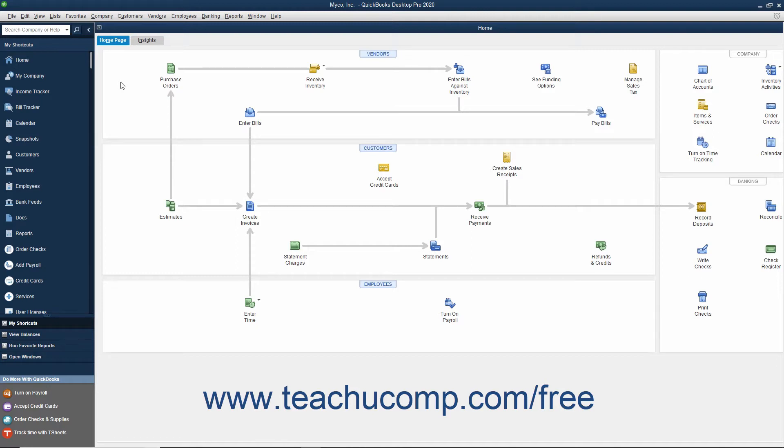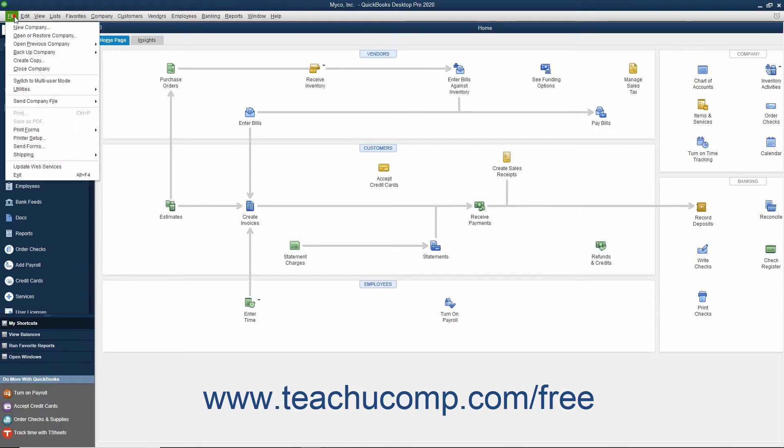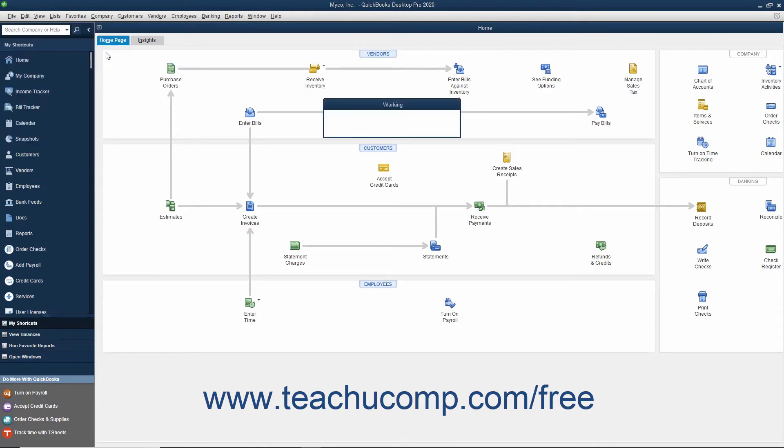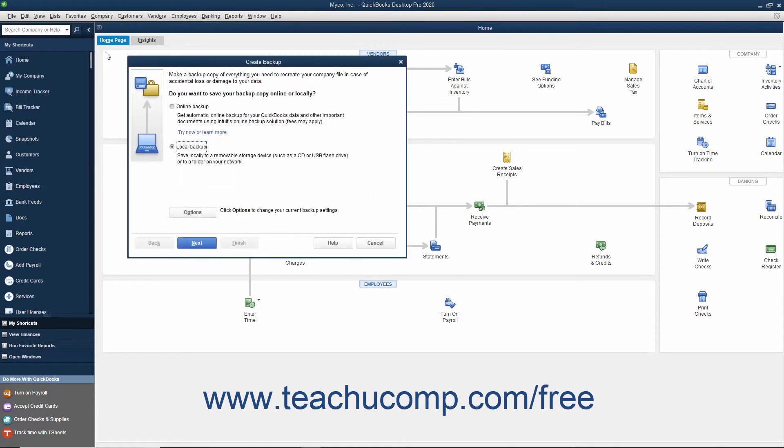To create a local backup copy of the currently opened company file in QuickBooks, select File, Backup Company, Create Local Backup from the menu bar to open the Create Backup window.